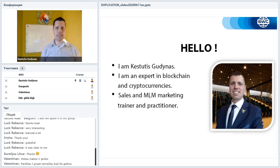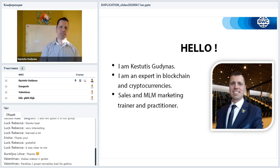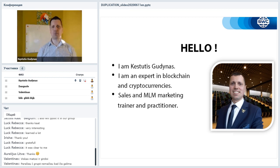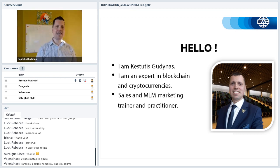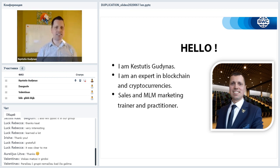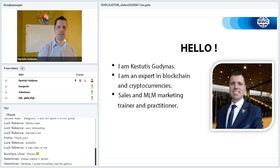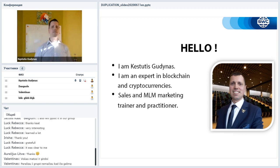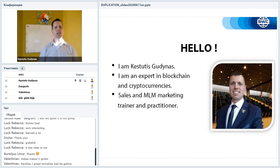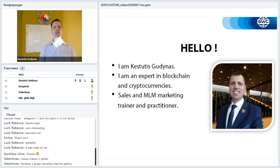My name is Kestutis Godinas. Some friends from abroad call me in a shortened way. I'm an expert in blockchain and cryptocurrencies industry, sales and multi-level marketing trainer and practitioner. The reason I'm giving this training is because I have been in this industry for around four years and succeeded to get among top 100 earners in a company with over half a million partners.